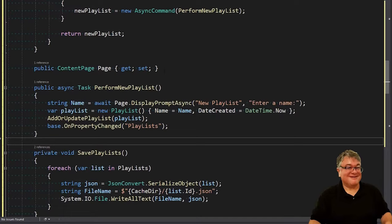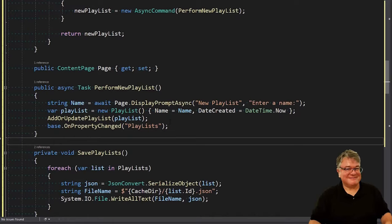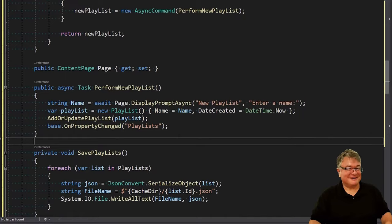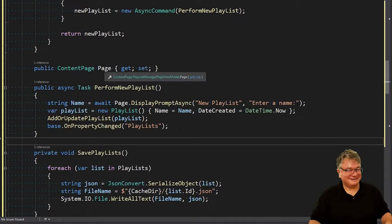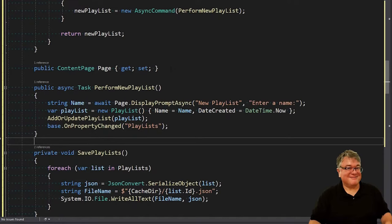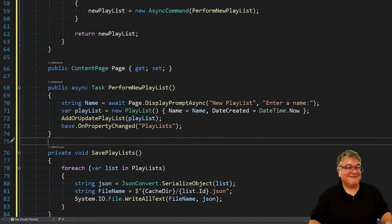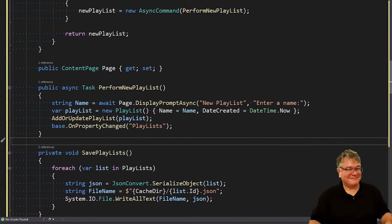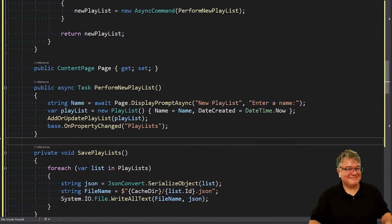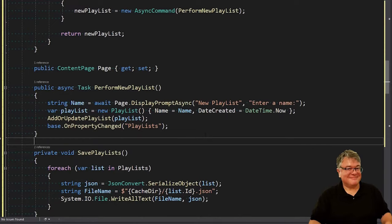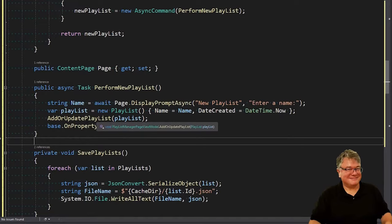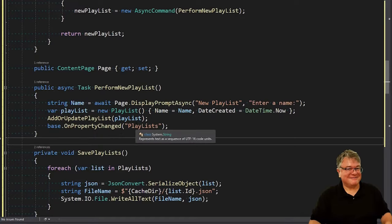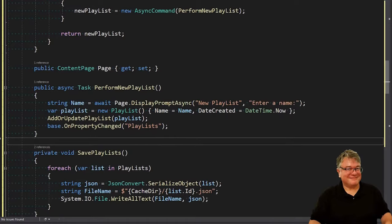Now, content page. We need to prompt the user with essentially an input dialog box, and we're asking them for a name. We're in the view model. The page is what exposes this display prompt async. We don't have access to that in the view model. So we're going to need a content page that represents the page in the view model. Where are we going to set that? Well, that's coming up in a minute. But essentially, by the time we get to line 71, we've got a name from the user. So then we create a new playlist with that name, and the date created is now. And then we're going to call add or updatePlaylist. And then we're calling base.onPropertyChanged to tell Xamarin.Forms that the playlist's observable collection property has changed and it will read that again.